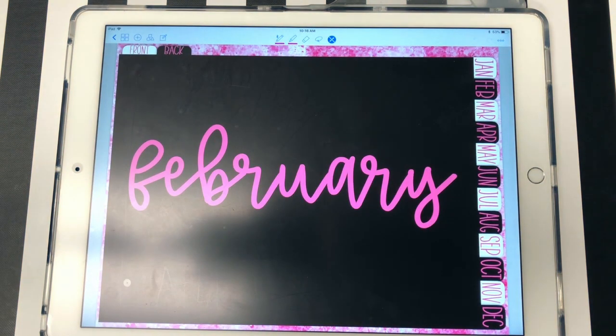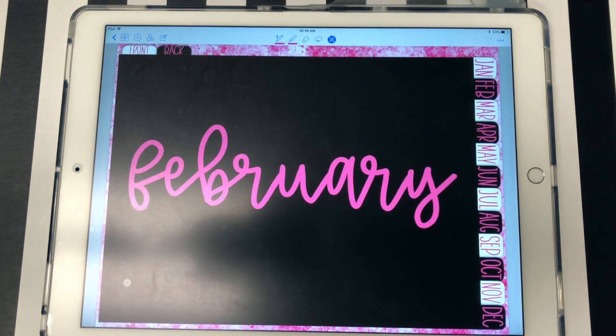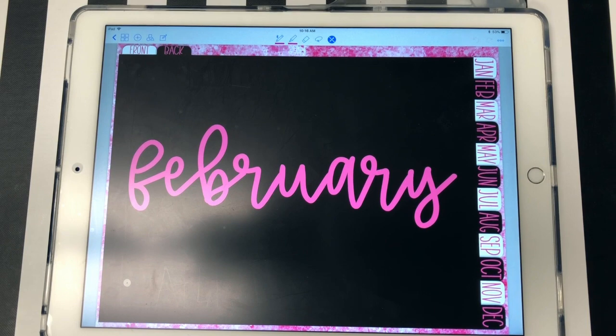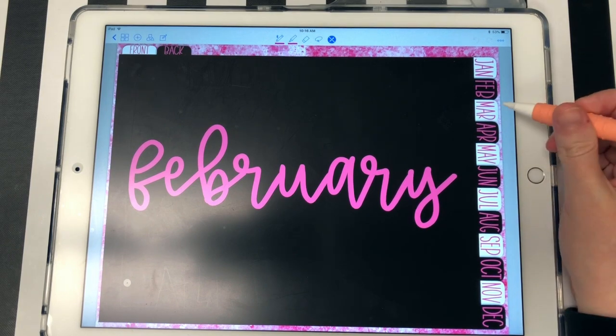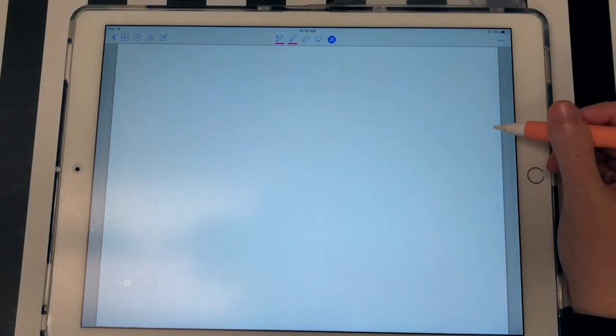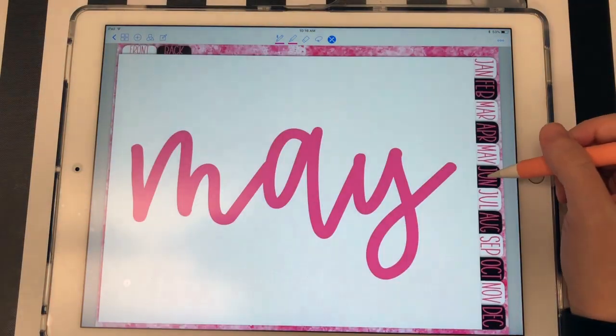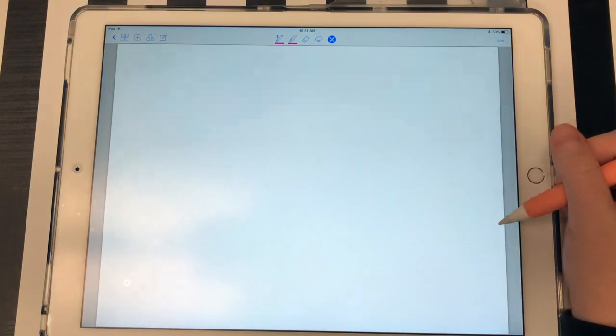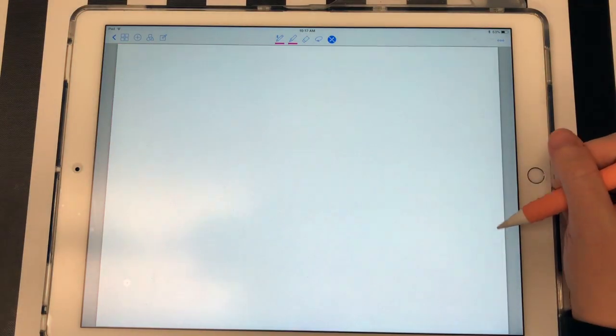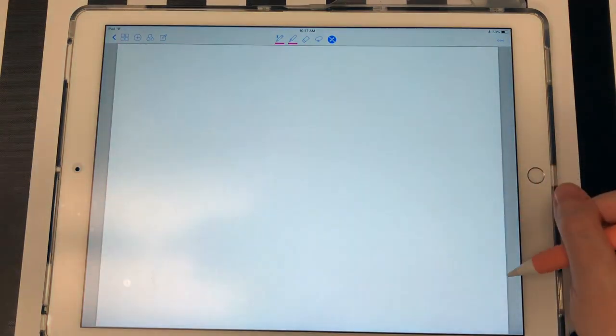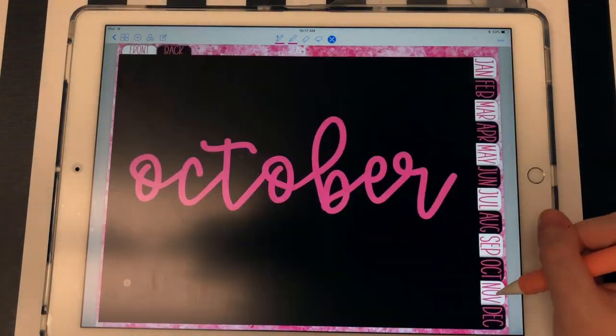And then you just scroll past that and then you'll get to the next section. And the tabs alternate between black and white. So that's it. That is the new planner.